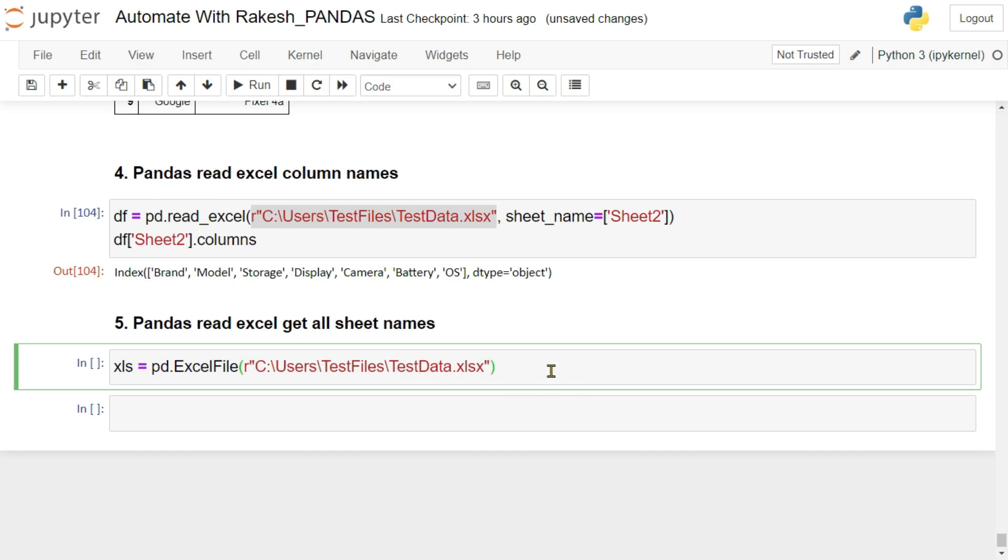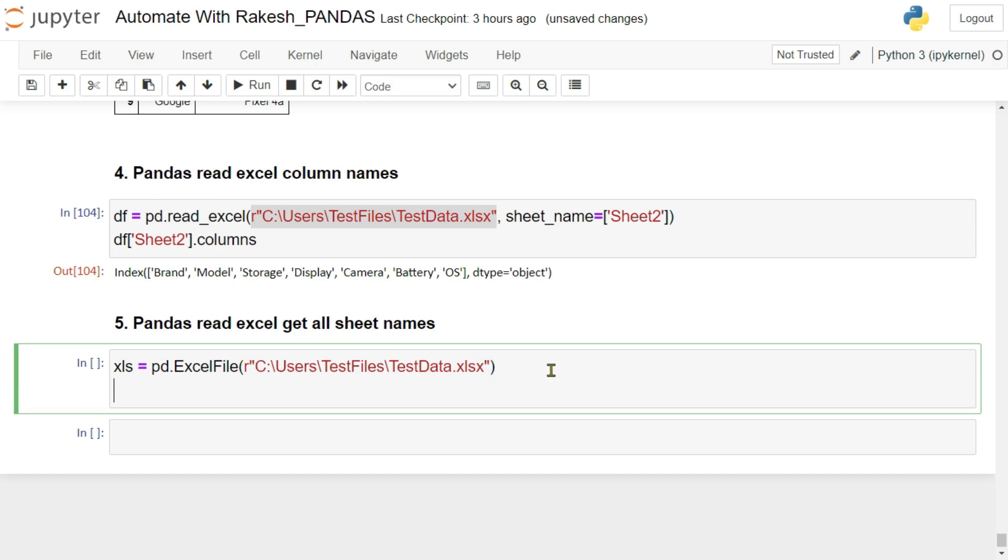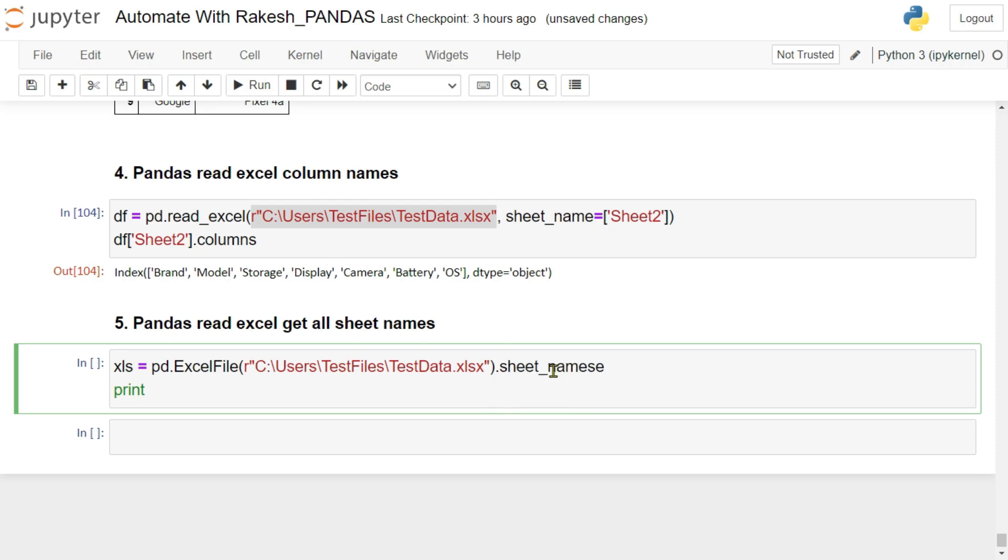Now once you pass it, what would happen? It is going to read all the sheet names just by you writing this code. Simply say sheet underscore names. Sheet underscore names, if you pass this, what would happen? Now if I'm going to print the xls...